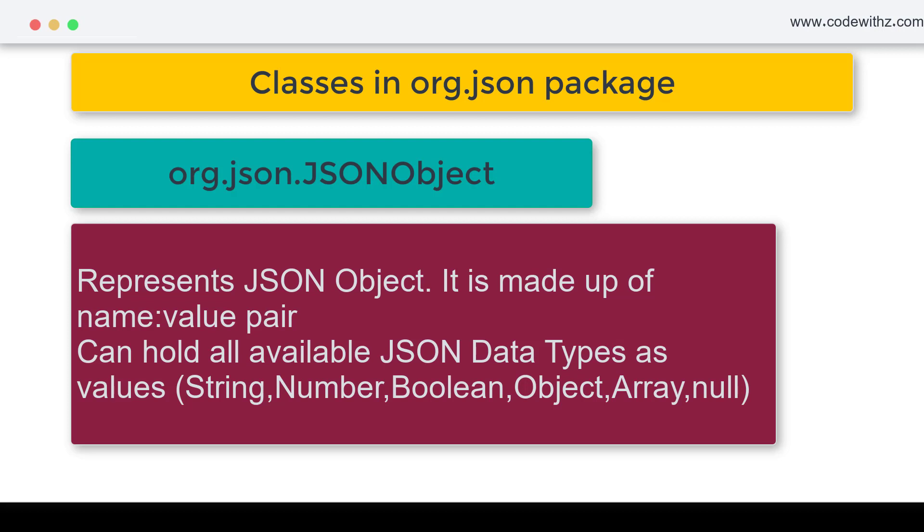A JSON object can have another JSON object inside it or it can also have an array inside it apart from the basic key value pairs.